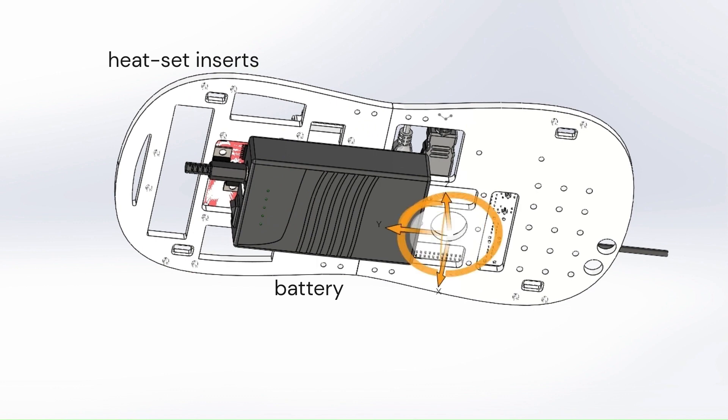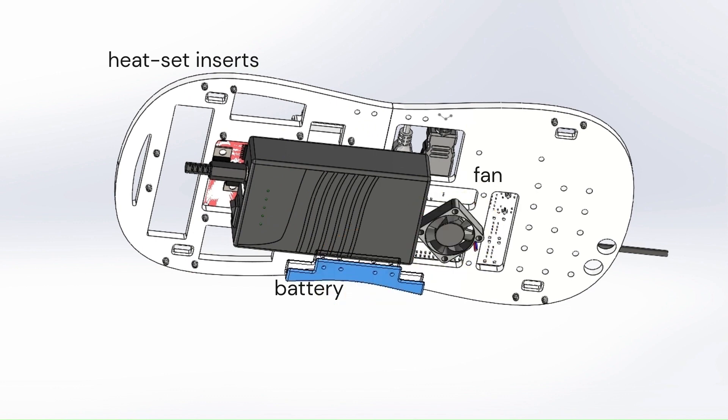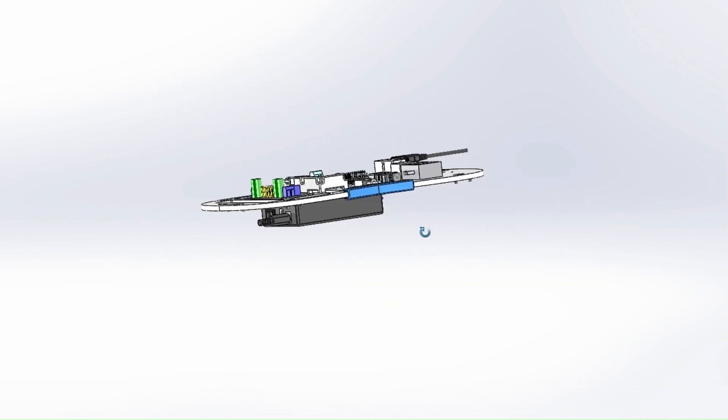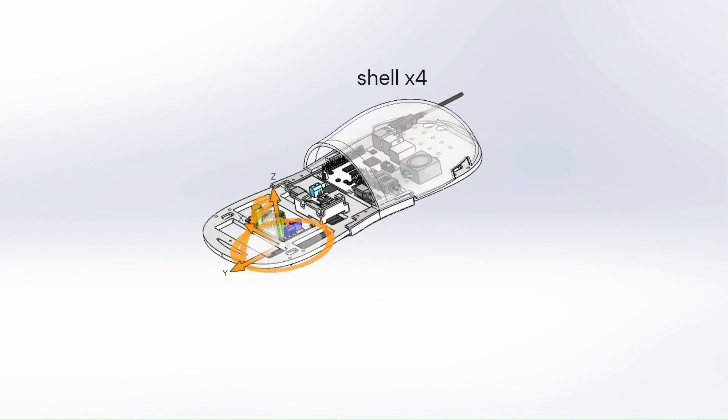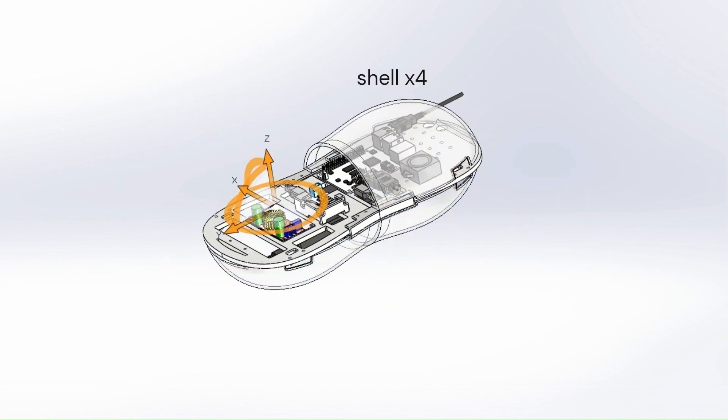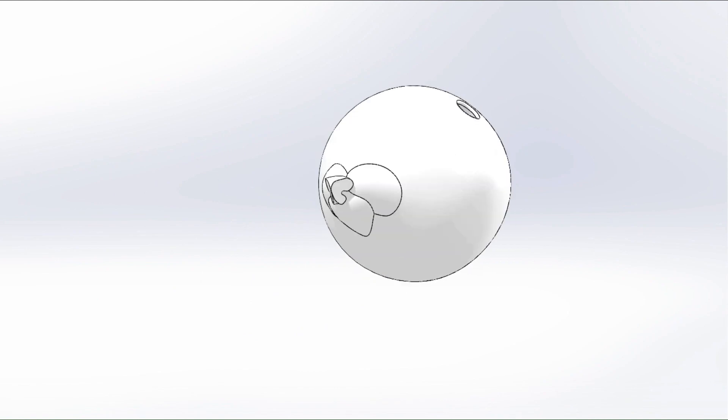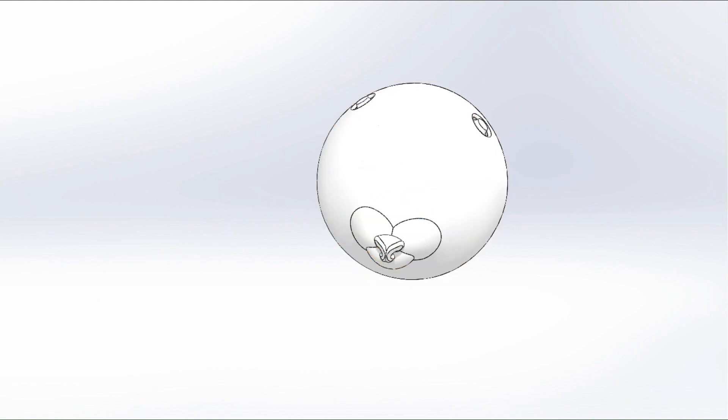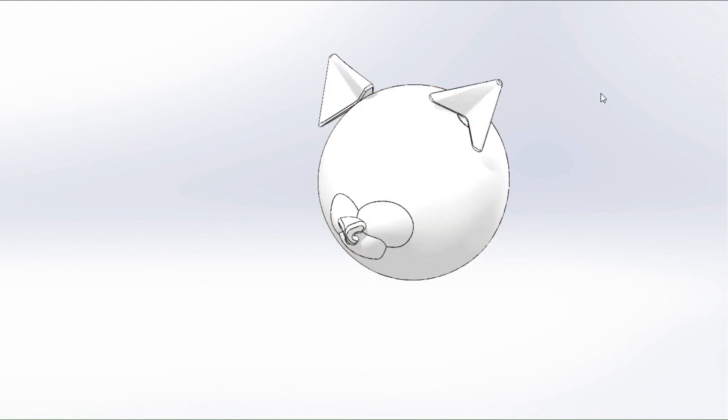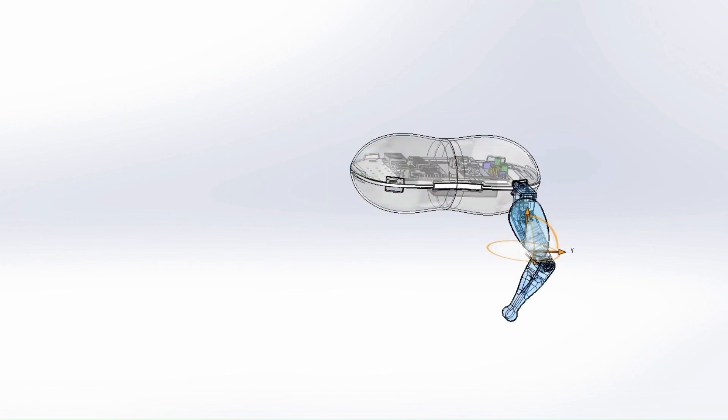Some parts were split in half to be within the 3D printer size for manufacturability. The shell, legs, head, and tail all attach onto the baseboard.